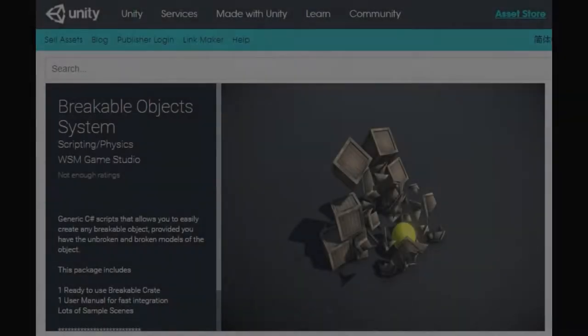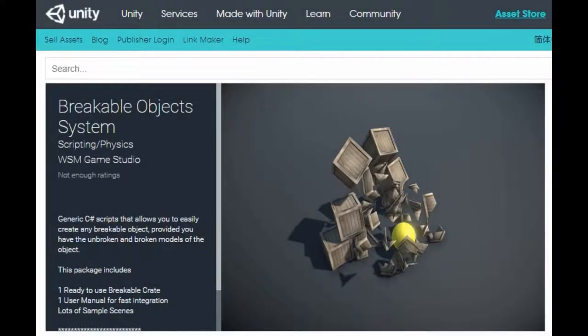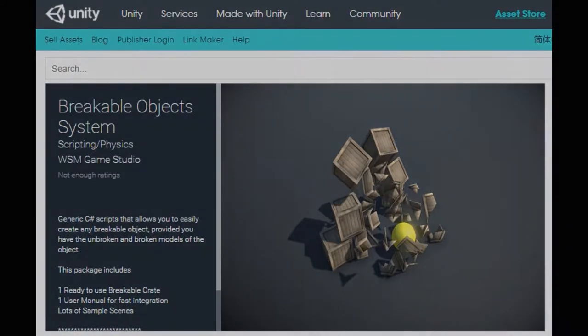You can download all the assets you need for this project at the Unity Asset Store. The link will be in the description below.